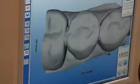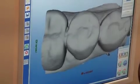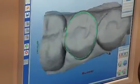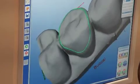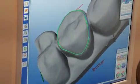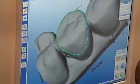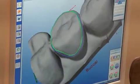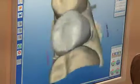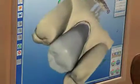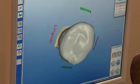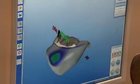The before image data was then brought up so that the dentist could tell the program exactly what portions of the old anatomy were to be copied. The CEREC program then superimposes the copied data from before over the prepared tooth after, and creates a rough draft.